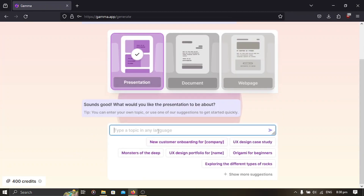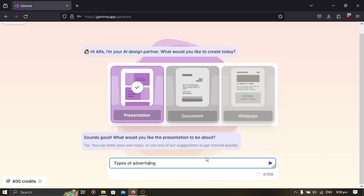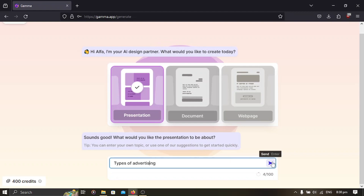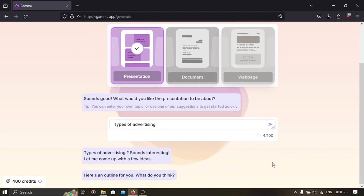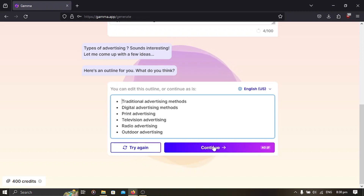Let me type in the topic. Just enter the topic you want to make a presentation about, then hit Enter. Sit down and relax — in here you can see the outline the AI has generated. If you check and the outline is okay for you, then you proceed and continue.